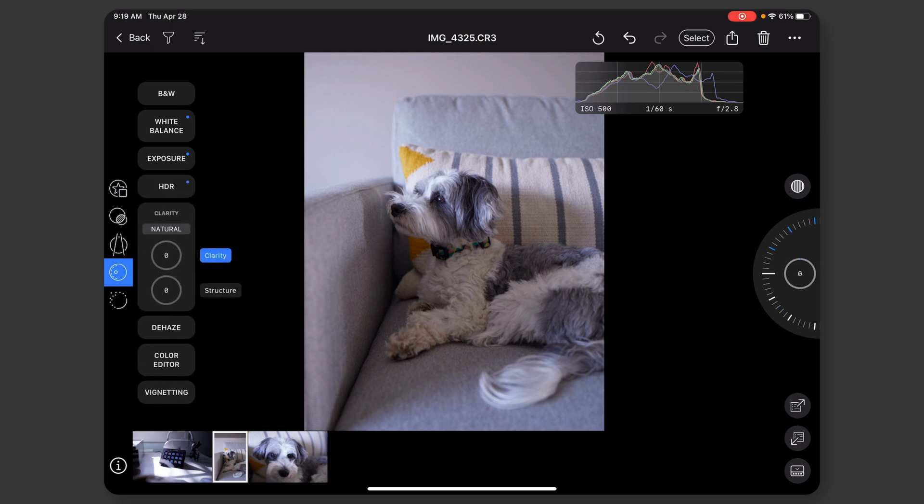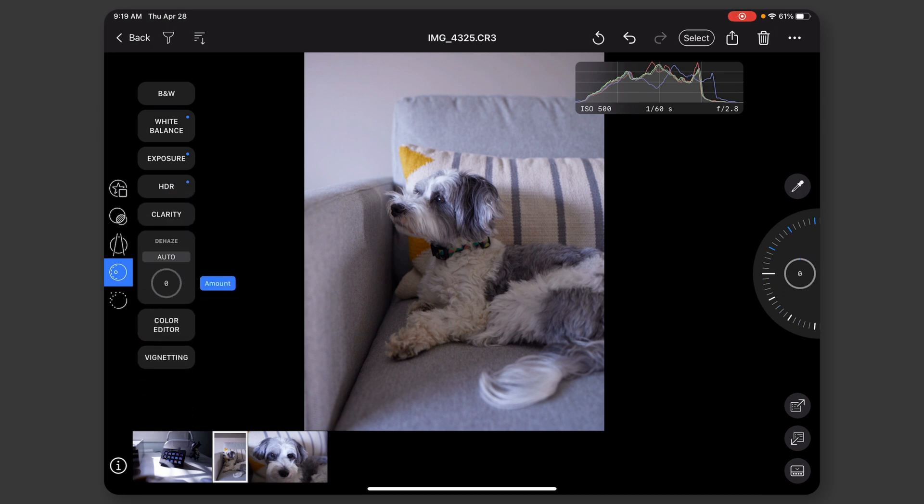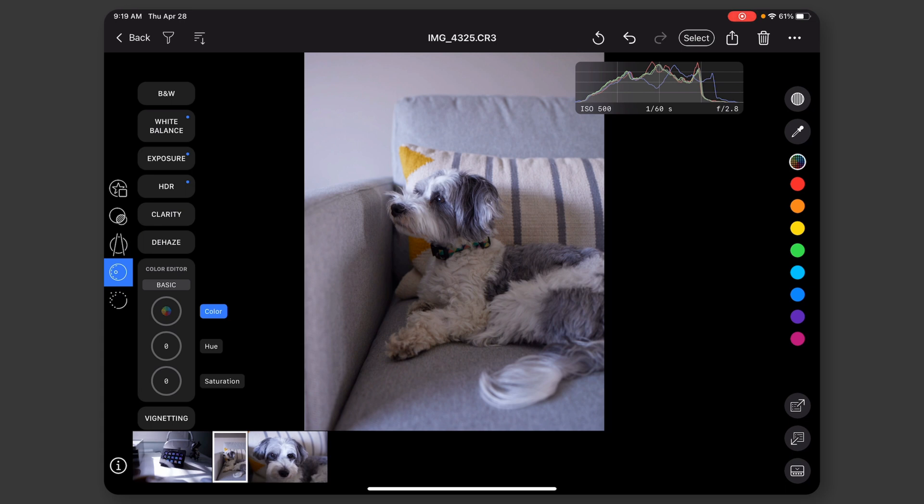So clarity is here. Dehaze. Color editor. So I can change individual colors. Or I can change all of them.